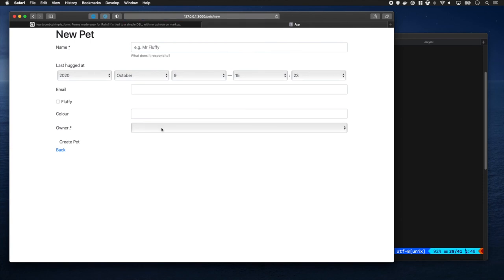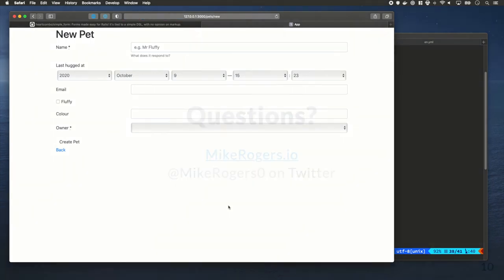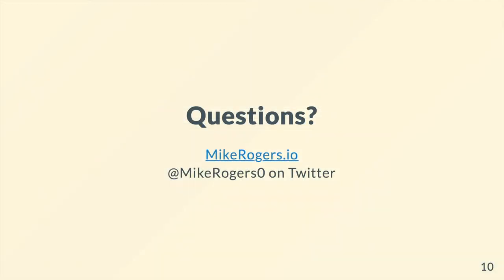I'm hoping you found that useful and enjoyable. I'm Mike Rogers Zero on Twitter - if you have any questions feel free to send me a message or drop a little comment underneath this video. Thank you for watching and I will catch you next time.